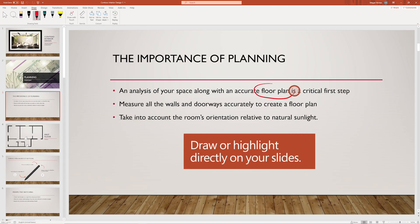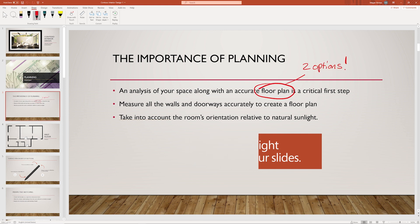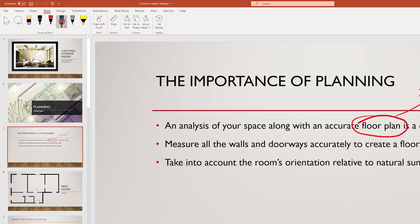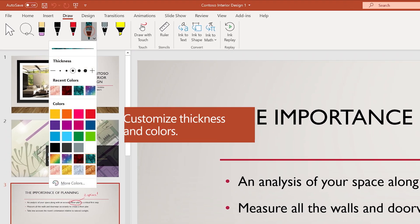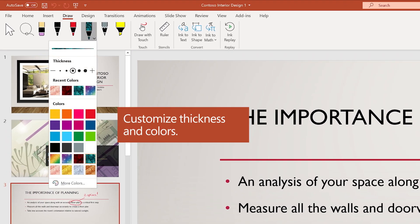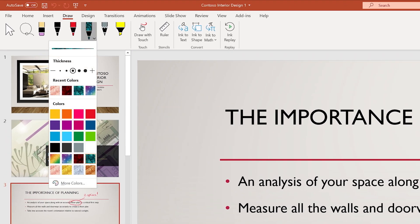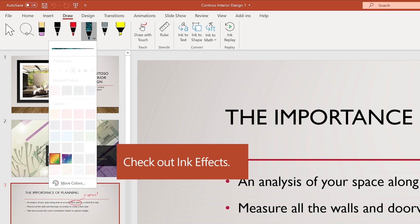Draw or highlight content anywhere on your slide. Customize the thickness and color of your pens. Try out unique ink effects like rainbow or galaxy.